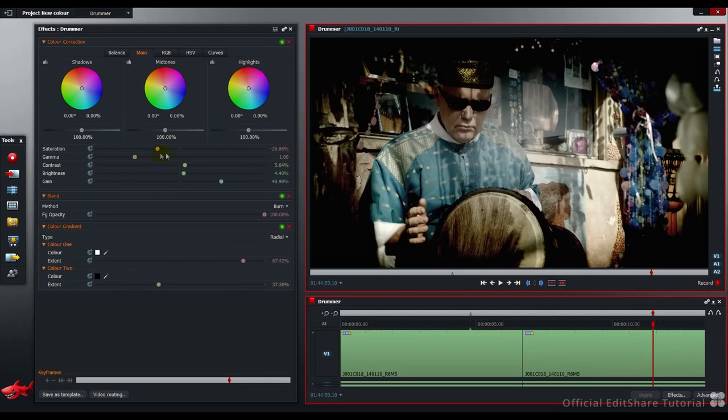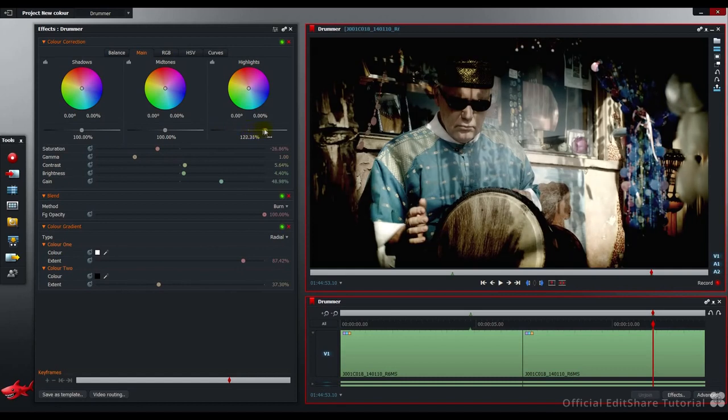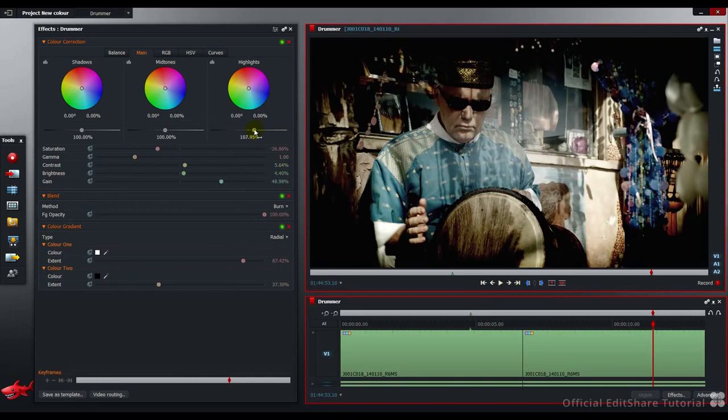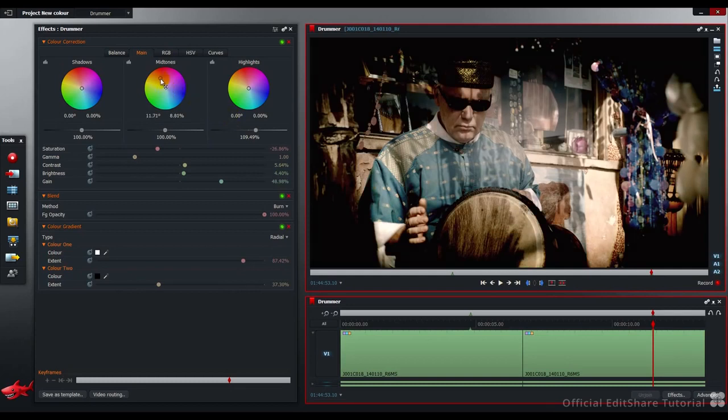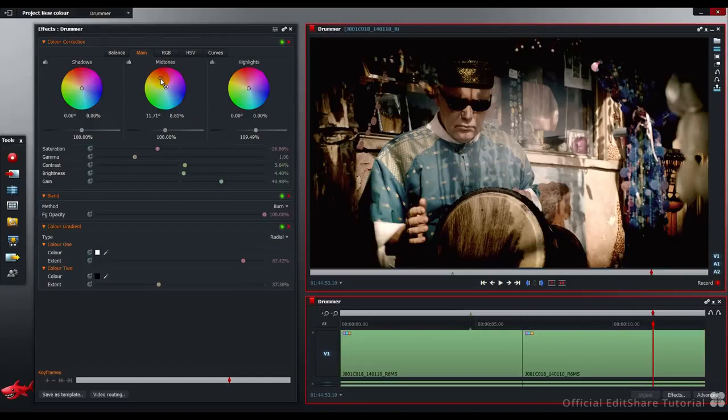Over to the color wheels. I'm just going to lift up the highlights with this slider here. Just a touch to about there. In the midtones, I'm going to warm up the midtones, pushing to about there. I'm going to leave those color wheel settings as they are.